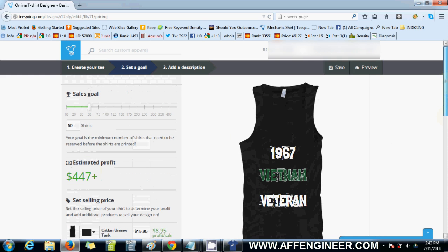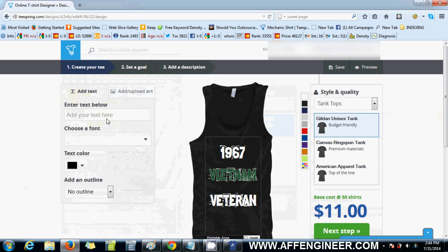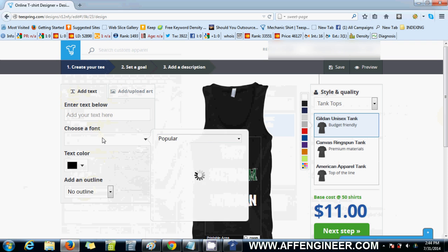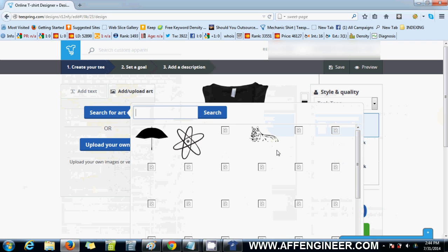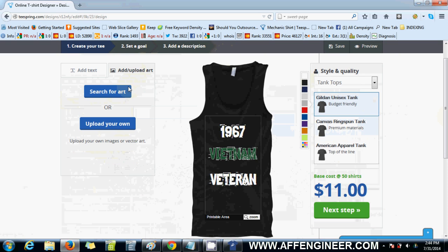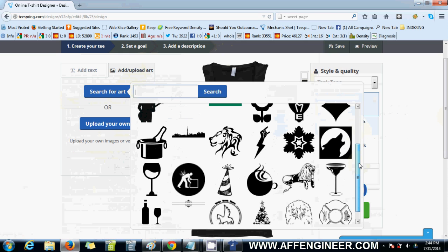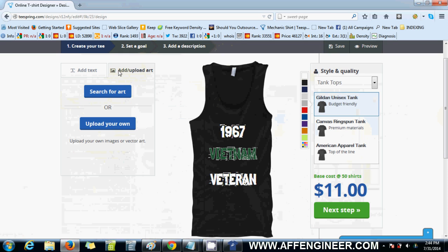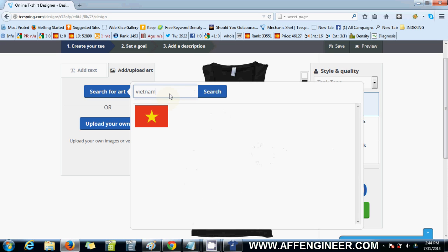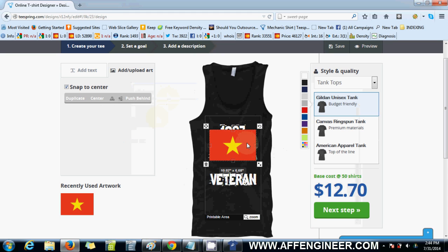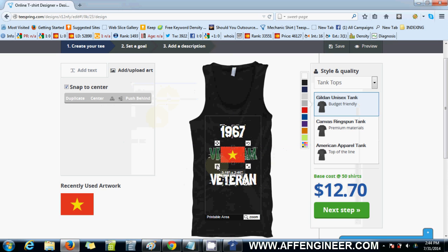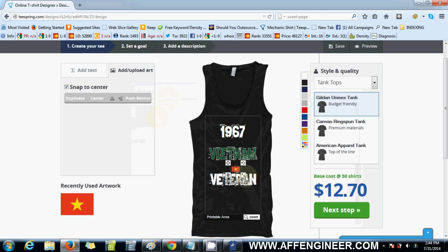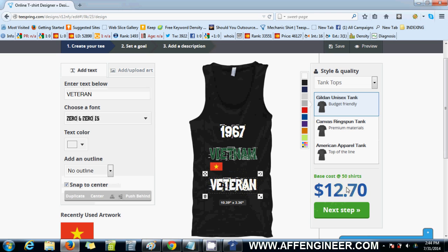That's pretty simple. I haven't actually used the pictures or the art search they have on their own platform — maybe it's good. Let's see: search for art, 'Vietnam.' That's the Vietnamese flag, I think, so I don't know if they'd want that on their singlet. But you've got to remember that the more colors, the more it's going to cost you per shirt. Usually I'll just have at max two to three colors — four would be pushing it.